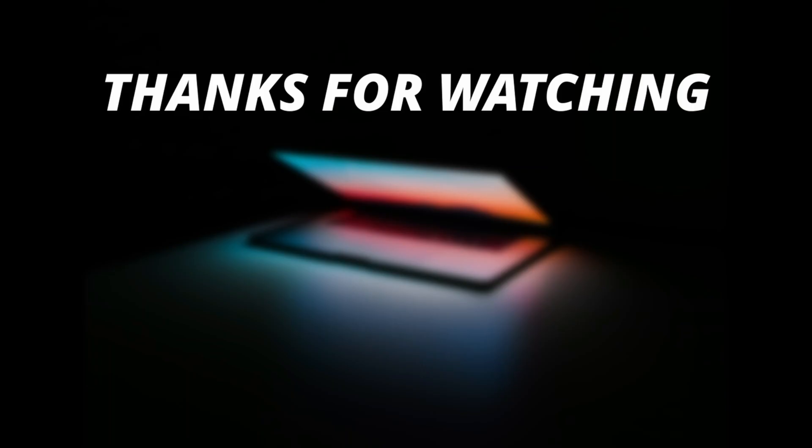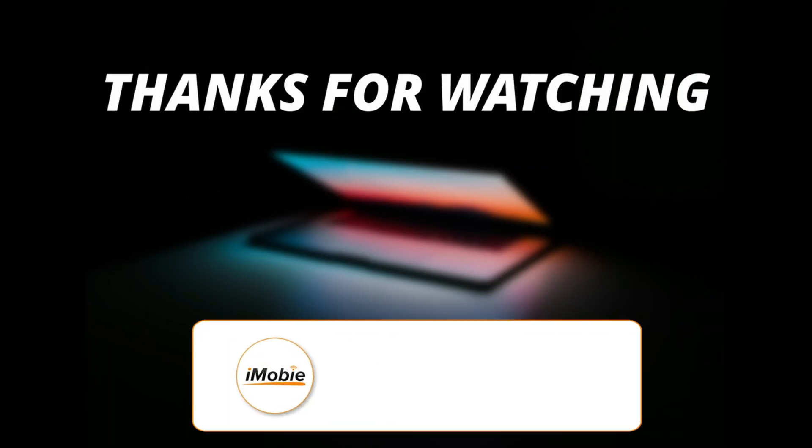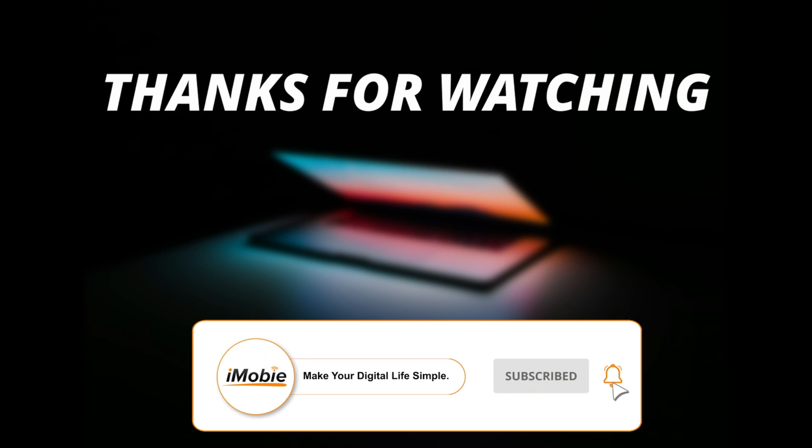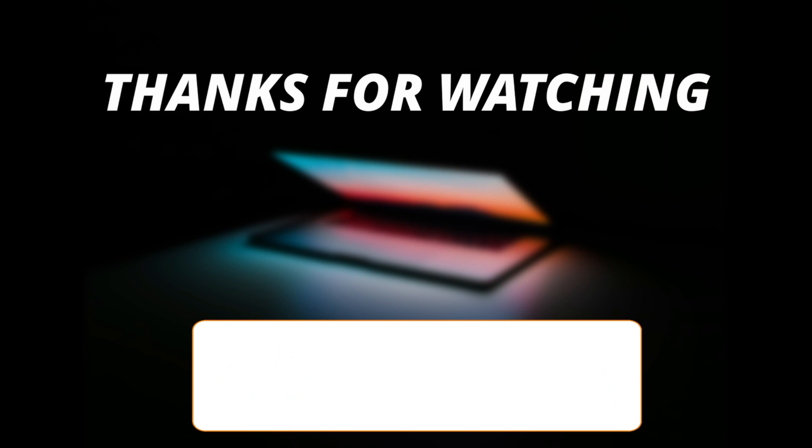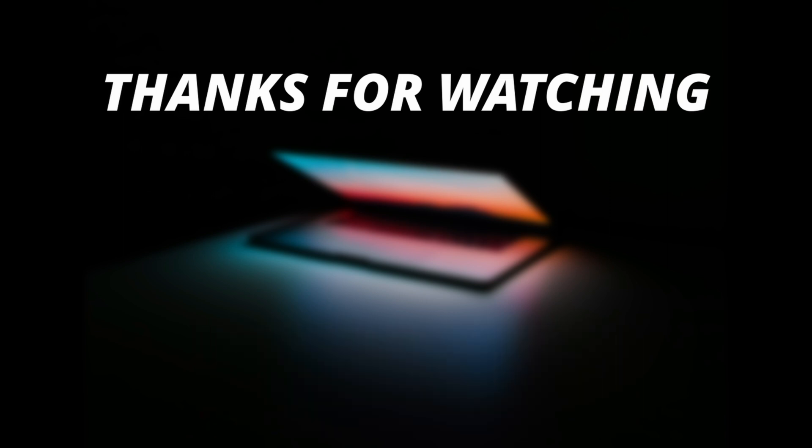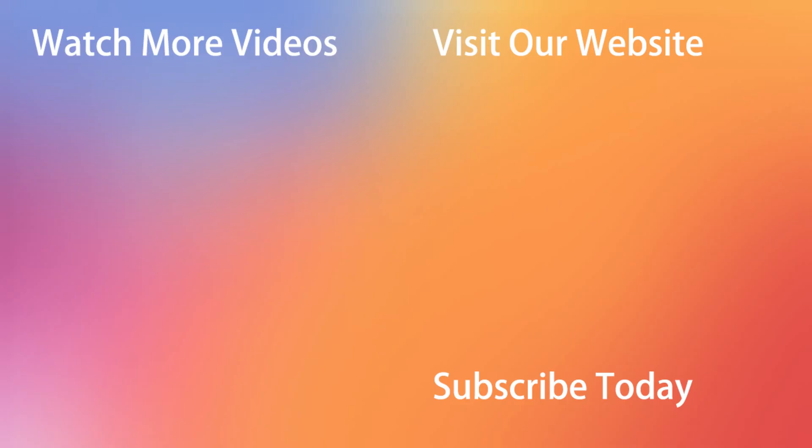So thanks for watching the video and make sure to subscribe to our YouTube channel and leave a comment for any query. See you next time.